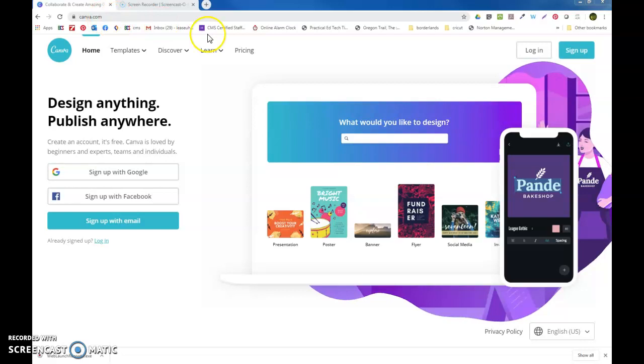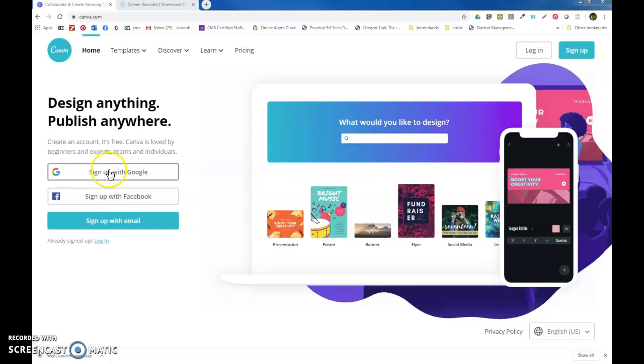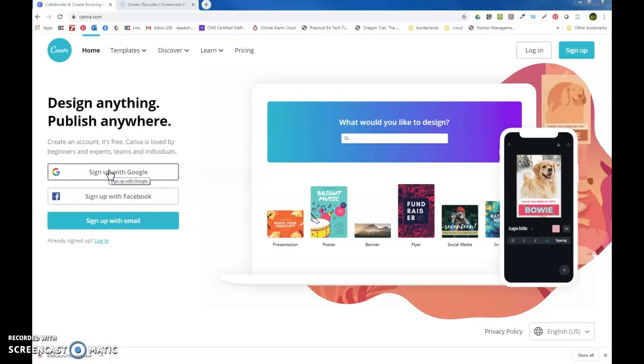What you're going to do if you have not already set yourself up in Canva is you're going to sign up with Google. You'll click that, then you'll choose your account.